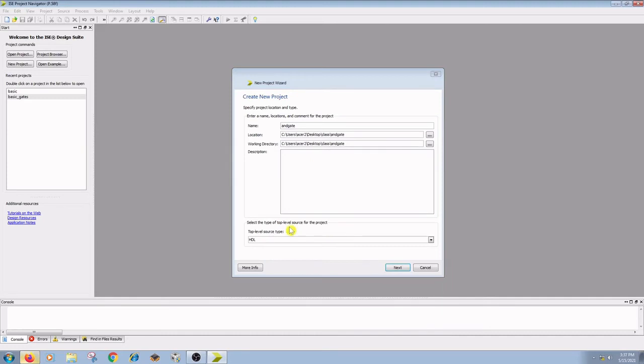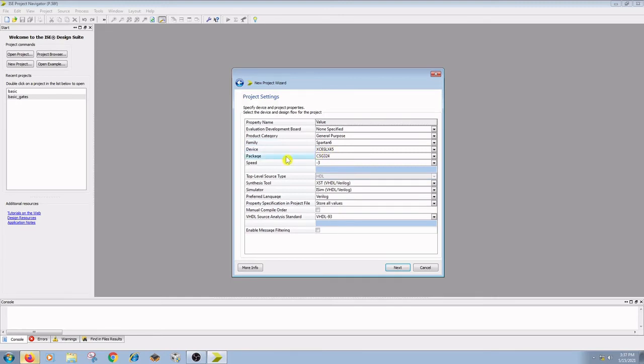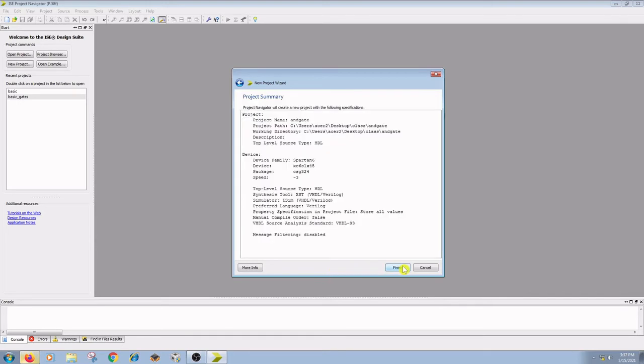The top level source type is HDL. Click on next. Here, product category is general purpose, family is Spartan 6, device is XC6SLX45, package is CSG324, and speed is minus 3. Click on next.